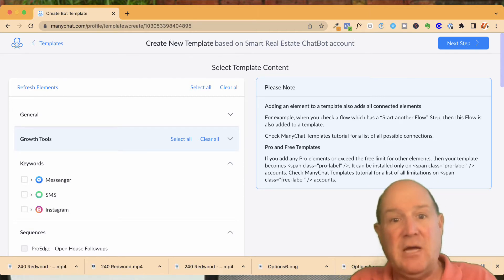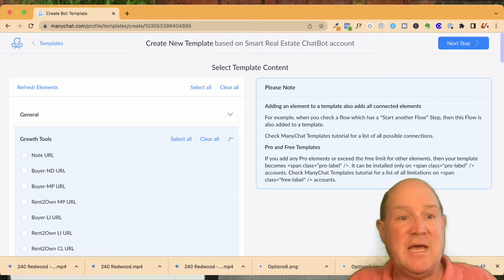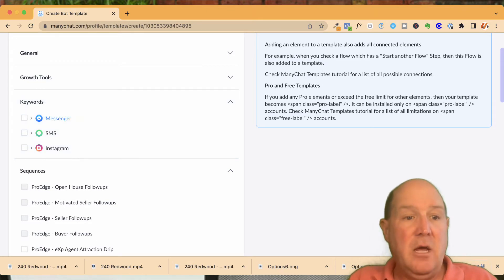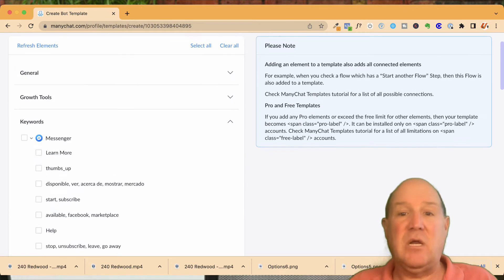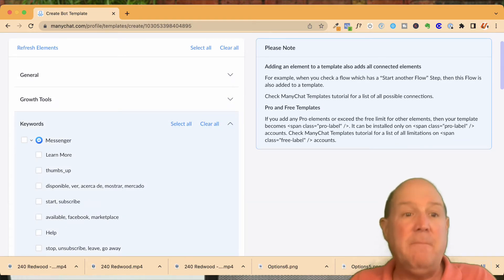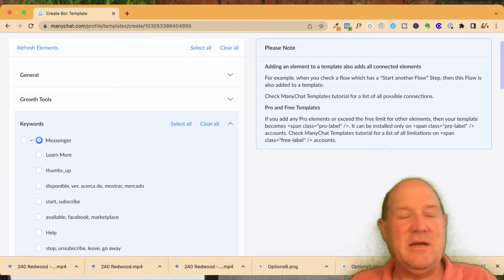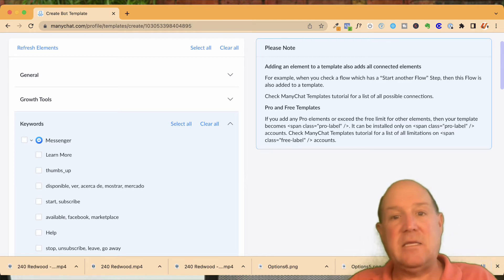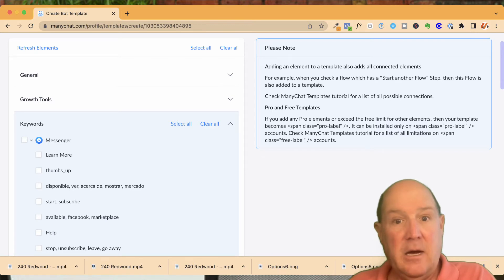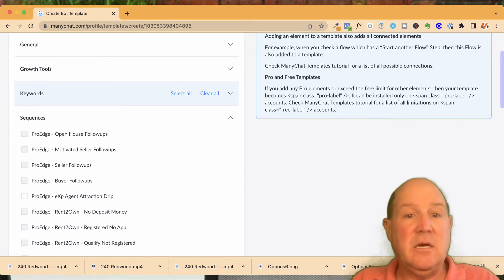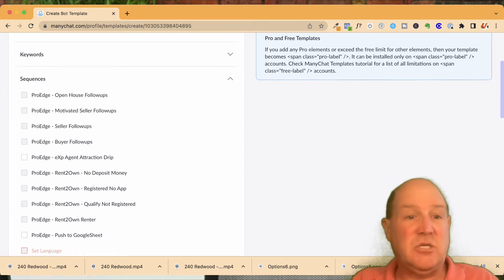I do have videos on my channel that talk about growth tools in ManyChat. I'll put a link here for you. I also have keywords. So if you set up all these keywords in your package and now you want to include those keywords in your template, you can select what keywords you want. Another video I'll add here on the channel shows using keywords how to connect the chatbot directly to the Facebook Marketplace. So when people start responding to your ads on the Marketplace, the bot can automatically have a conversation.